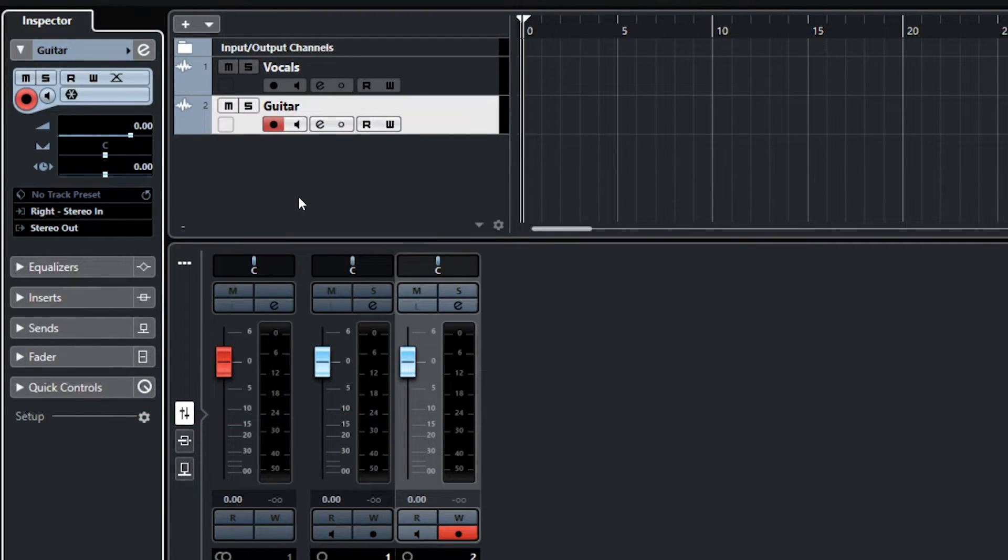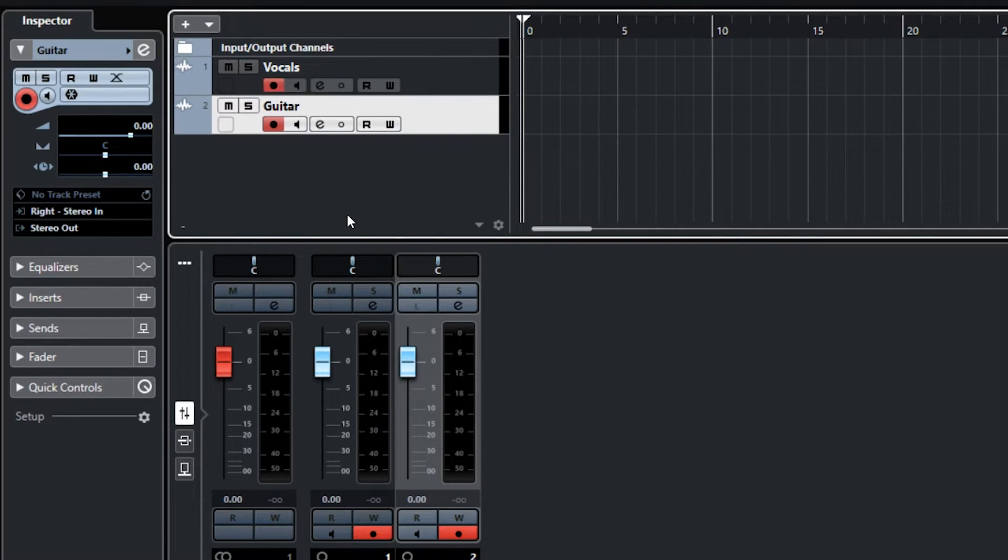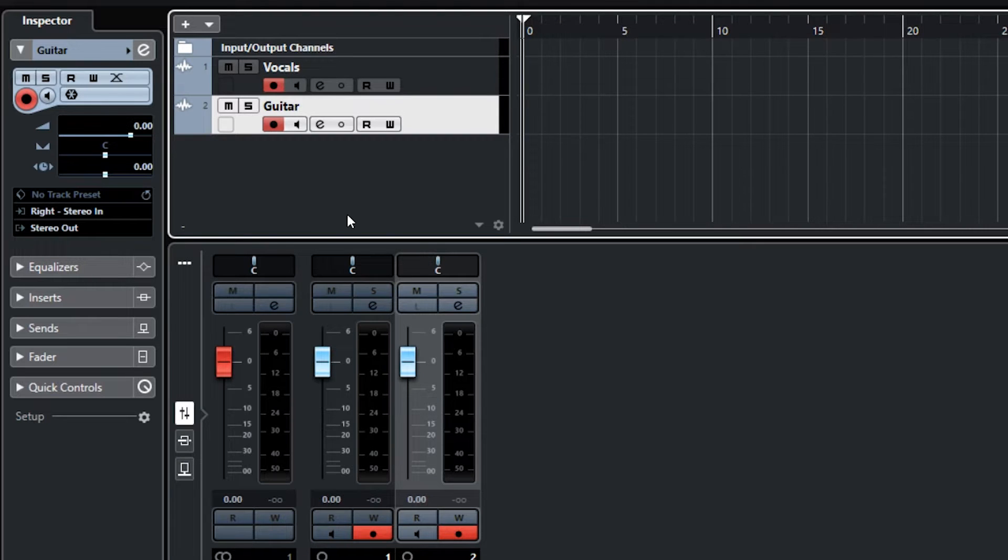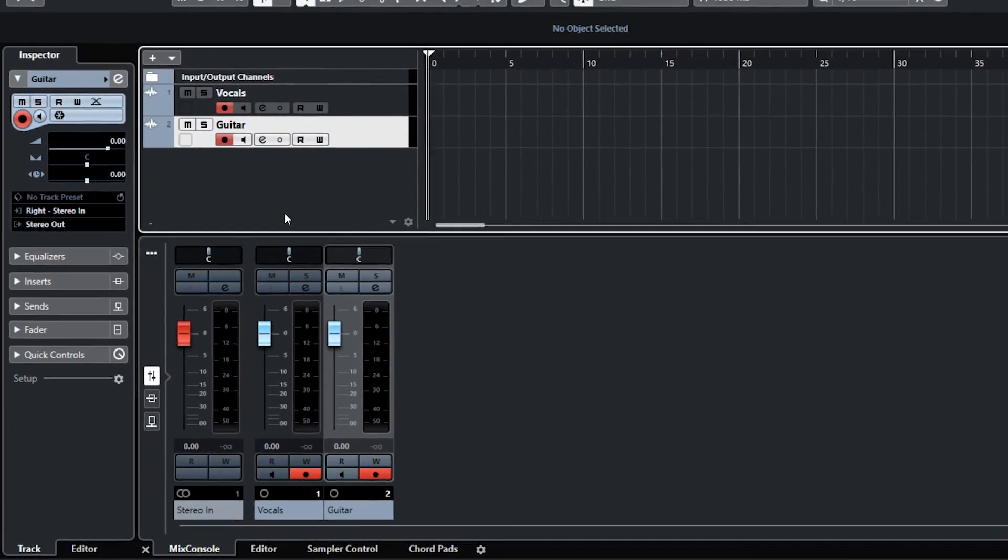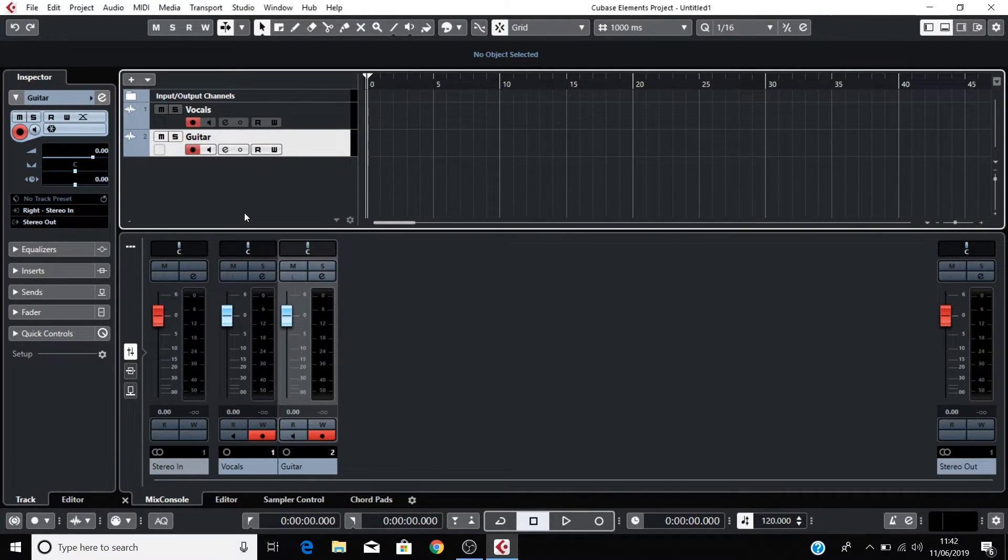The final thing to do before we record is to record arm these tracks. Click on both of these Record Arm buttons until they're solid red. You're now ready to record.